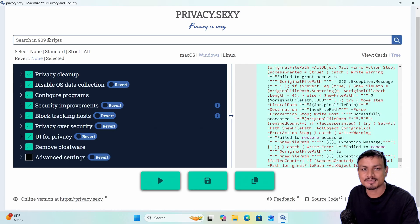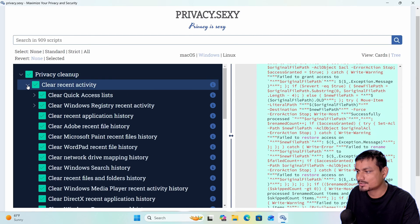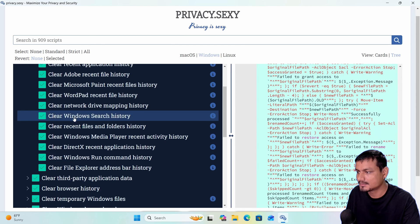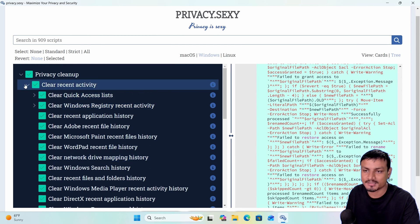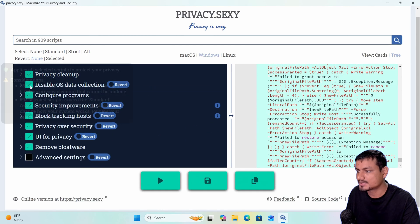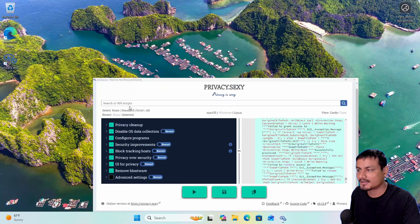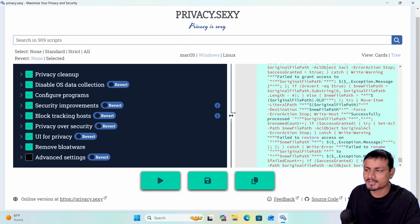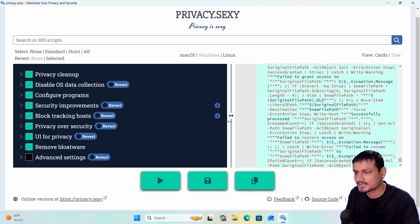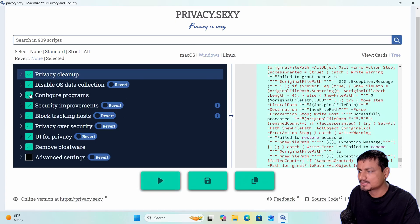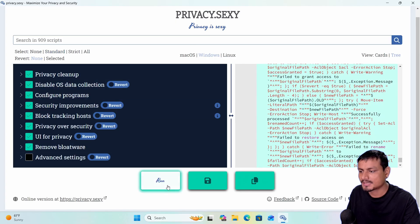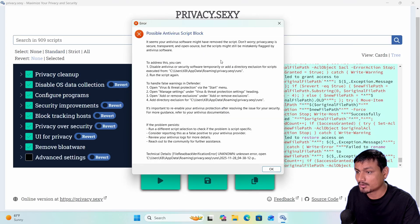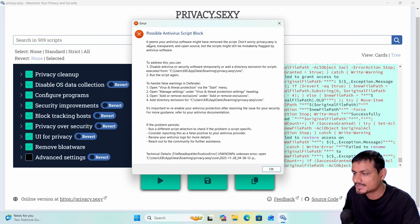Since there are way too many options I can't go through all of them. What I'm going to do is select everything since I'm on a VM — it doesn't matter if it even breaks my system, but I doubt it will because it's a fairly popular app and people are actually using it. So I'm going to select these options and run it — and our antivirus blocked some of these scripts.